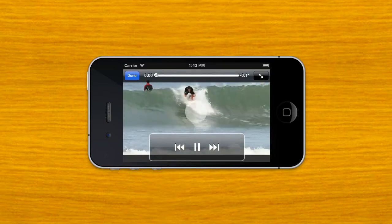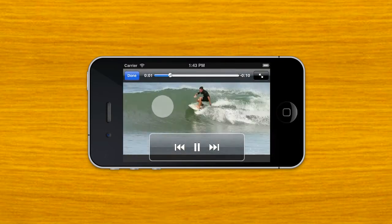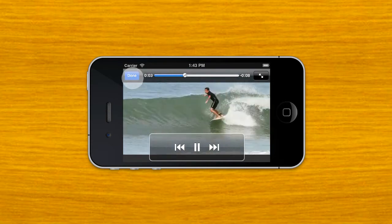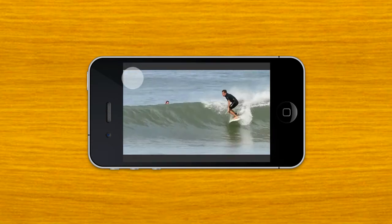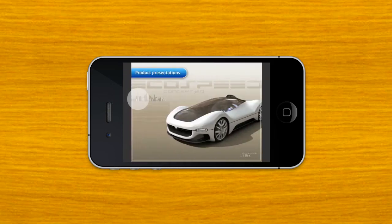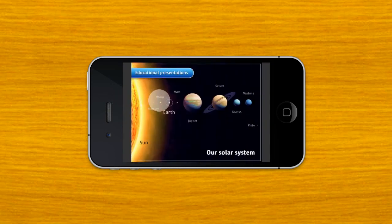Of course, all your presentations can be shown on external screens or can be shared easily via Dropbox or email. So it is great for any kind of presentation. You can use it for product presentations or presentations in an educational context.